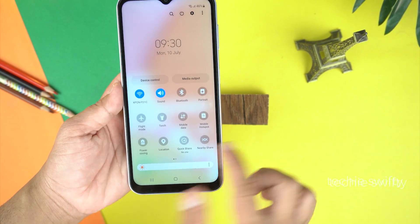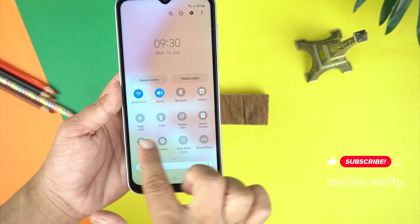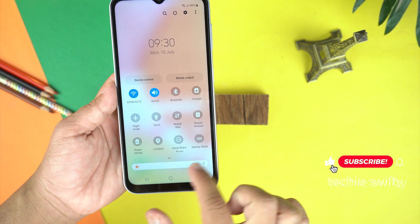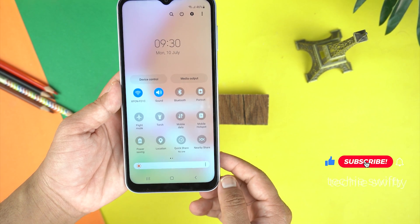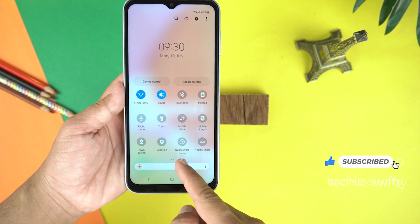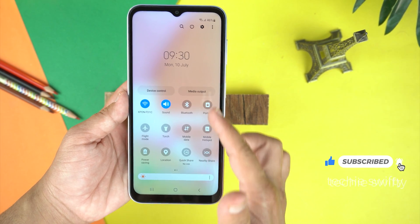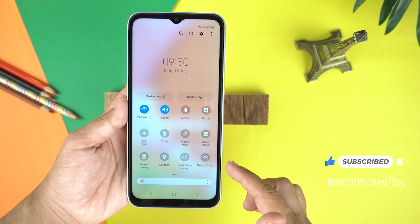First, I will show you in real time that the Galaxy A15 5G has Smart View — and here you can see there is no Smart View option here.